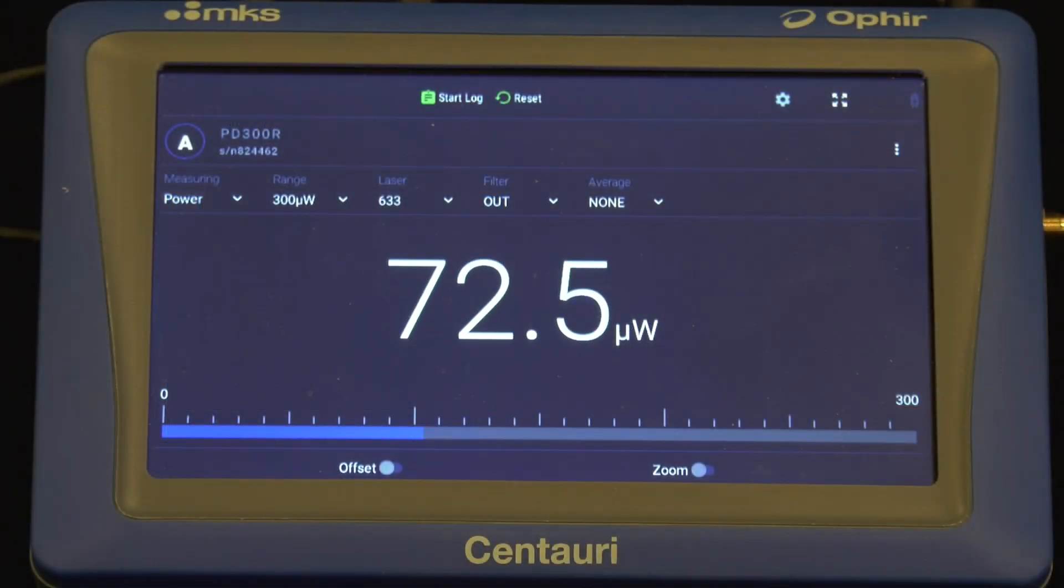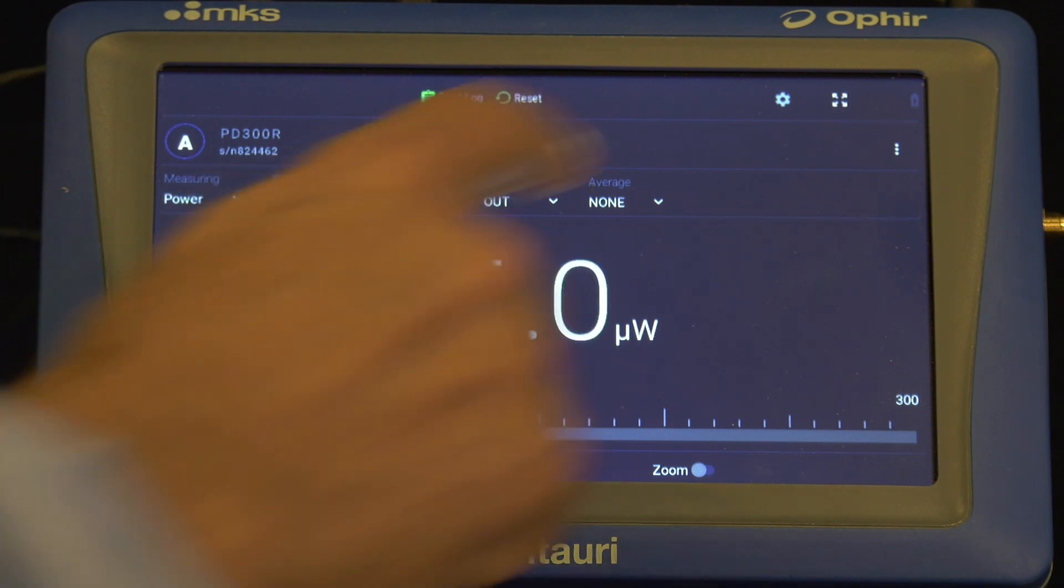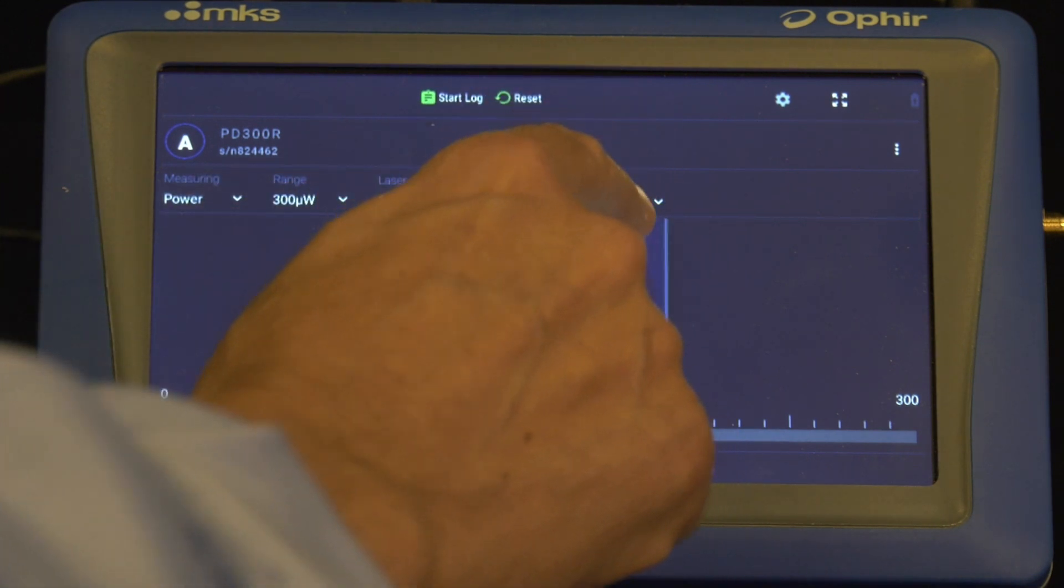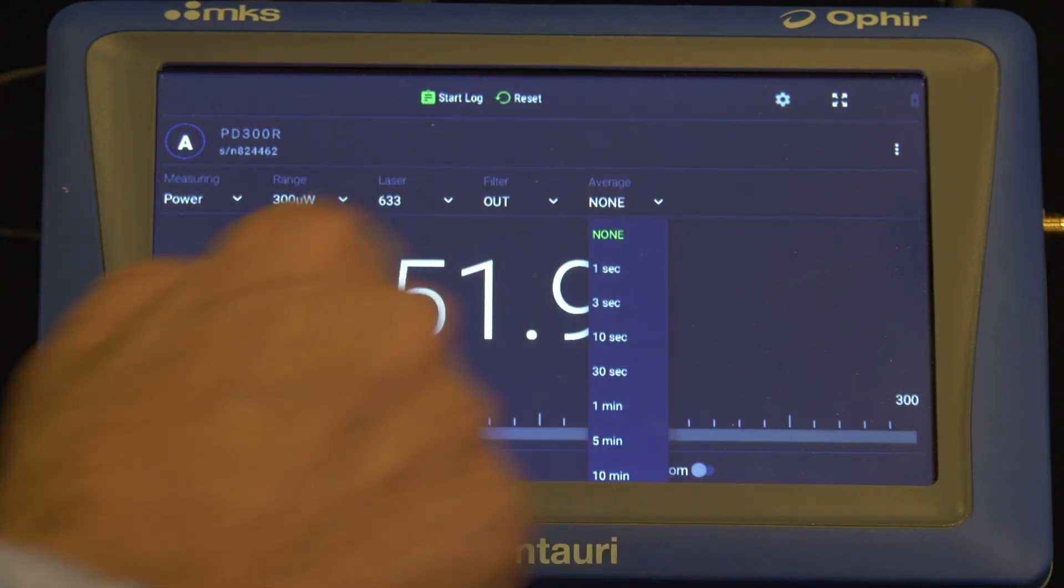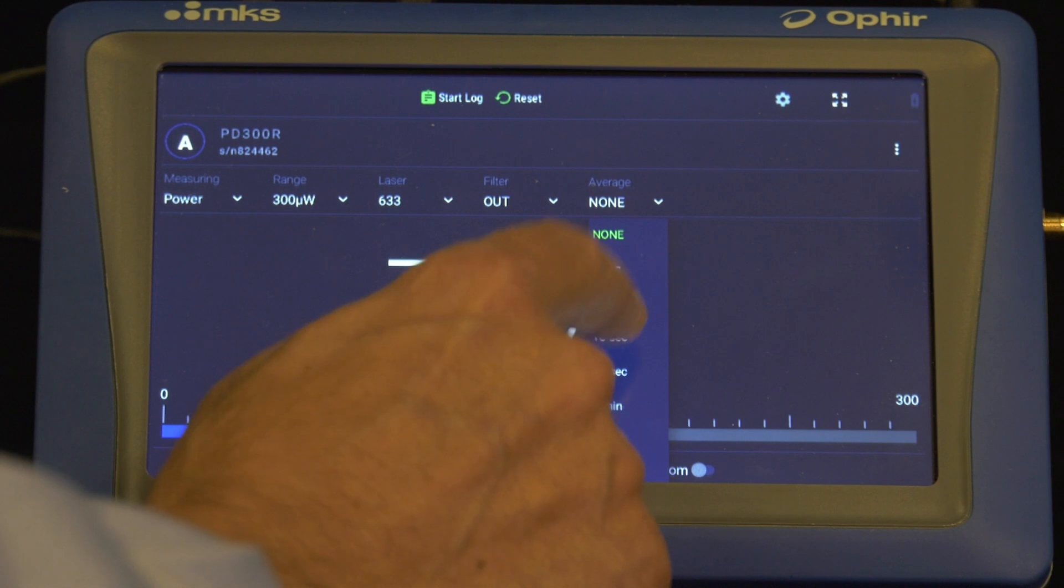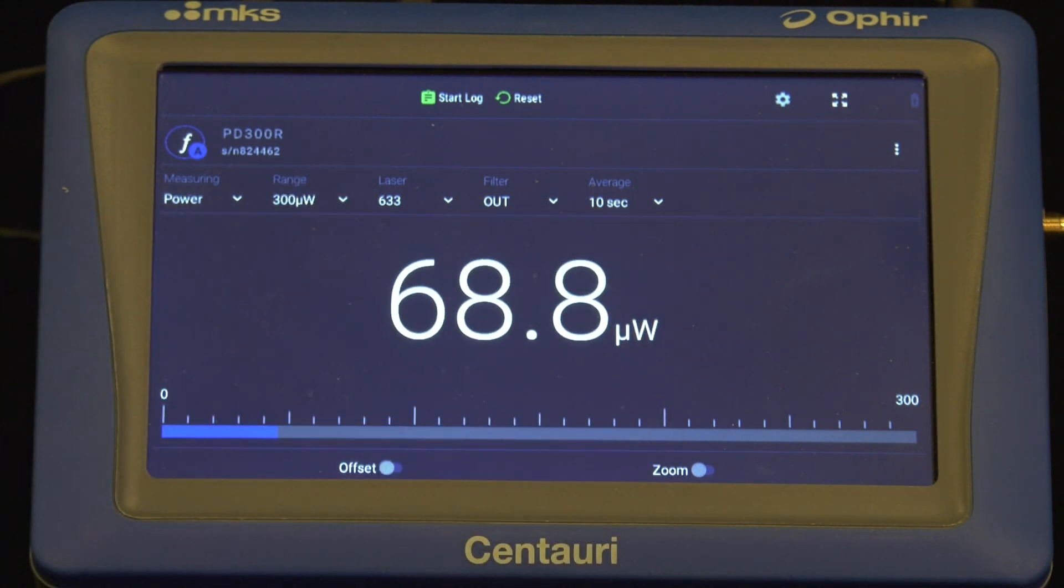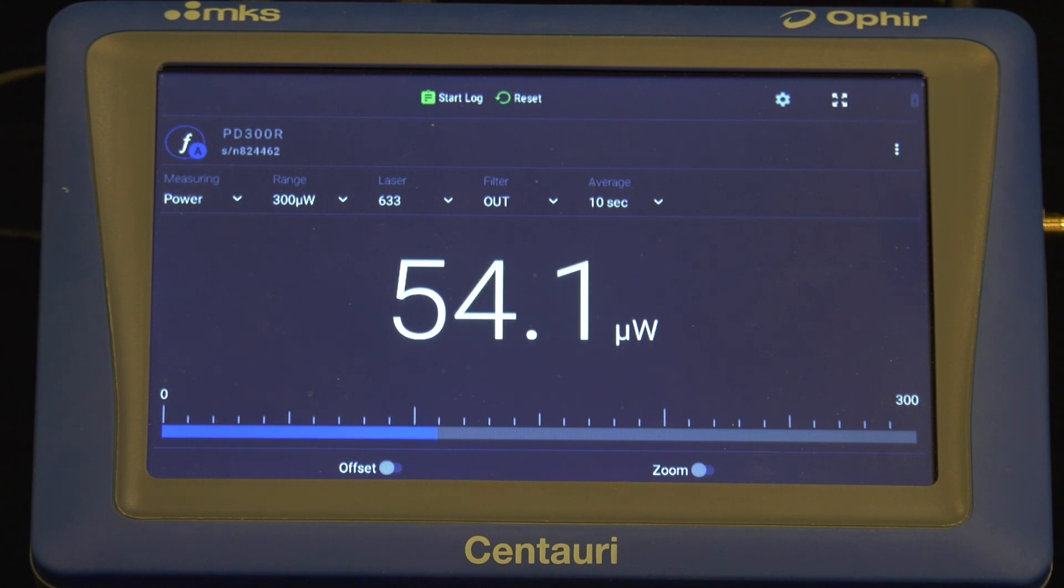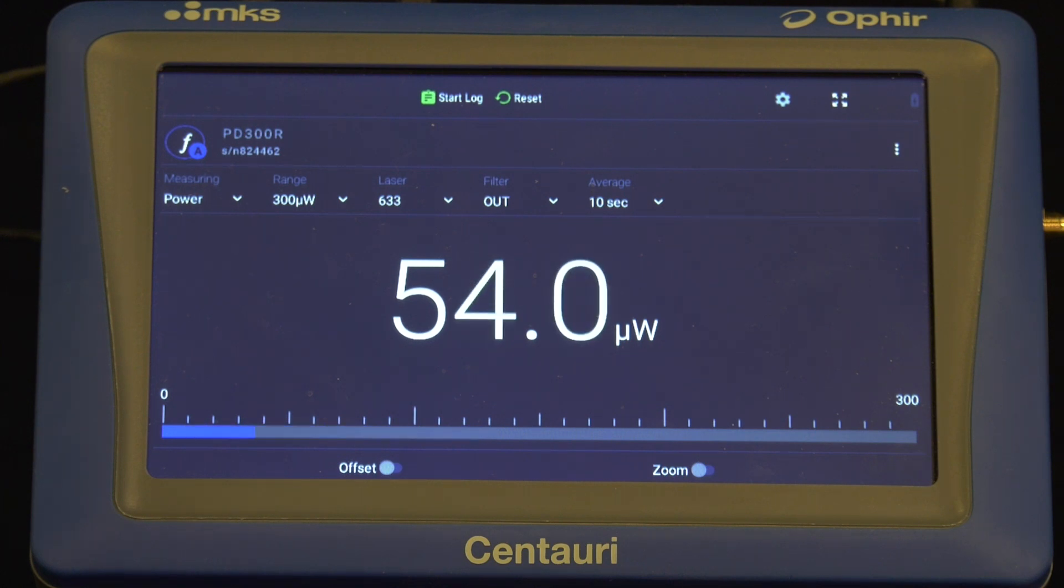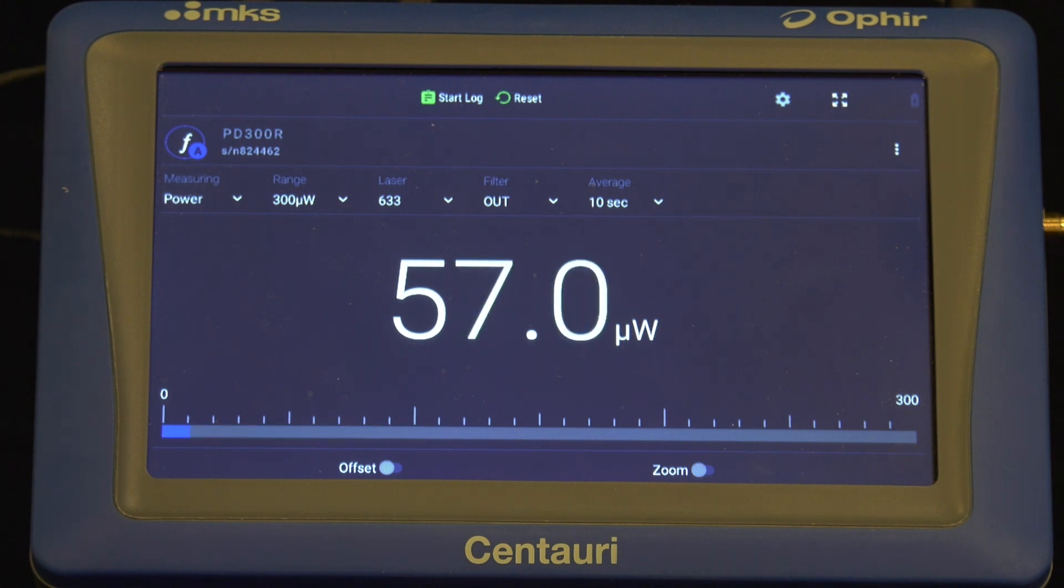One relatively simple solution for the beat frequency problem would be to use the meter's averaging function. By reading out the running average power over a time period at least as long as the beat frequency cycle, the beating gets averaged out, and the correct and stable power reading will be displayed.